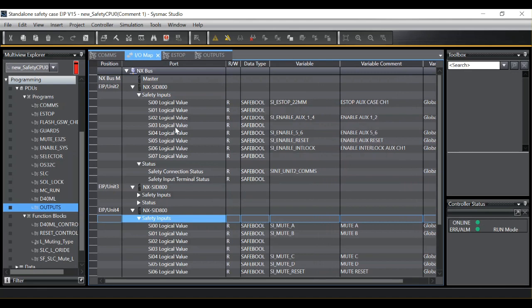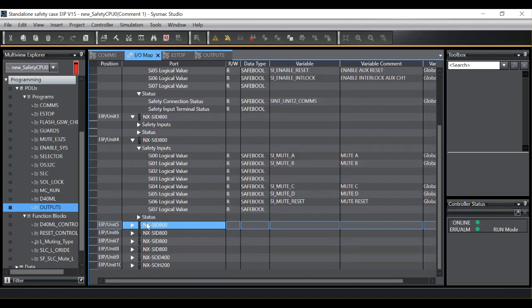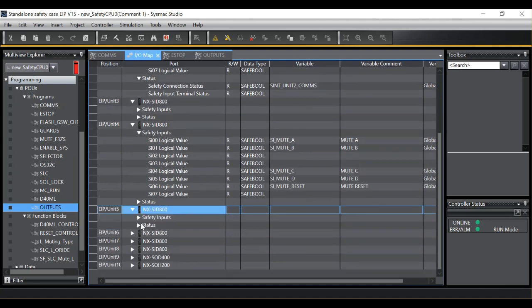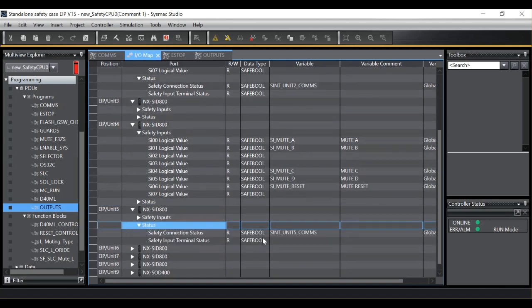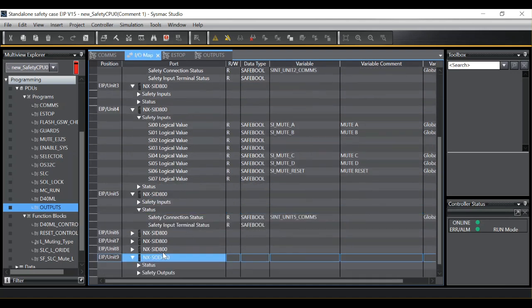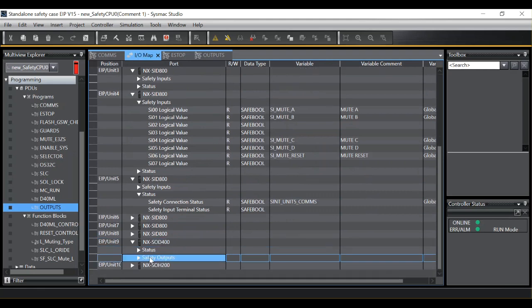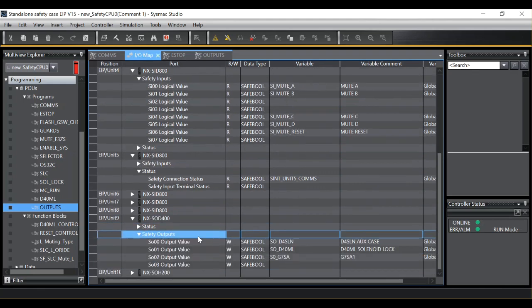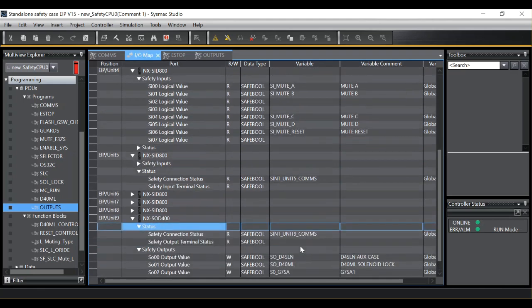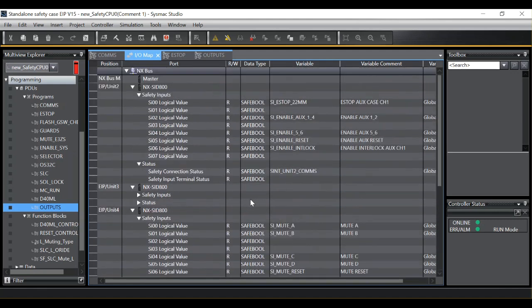If I do this for every single piece slice of IO, if I go here as well, you'll see I've got it for everything and the outputs. So every IO slice I actually give a variable name to the safety connection status.